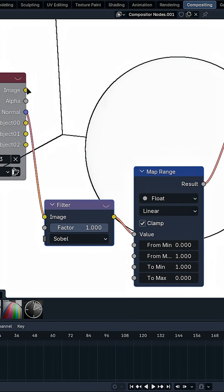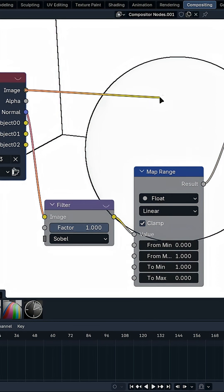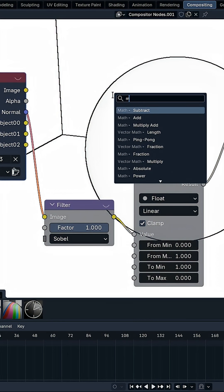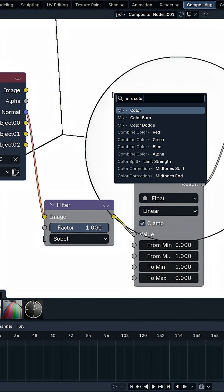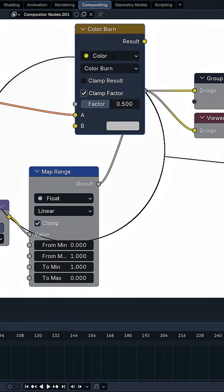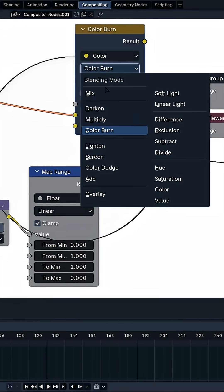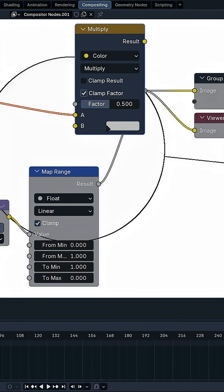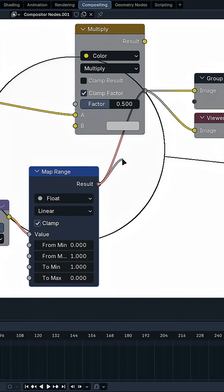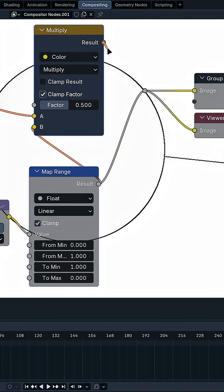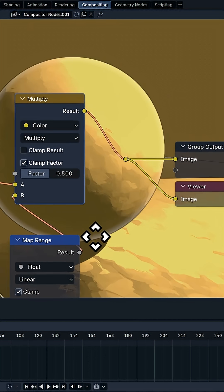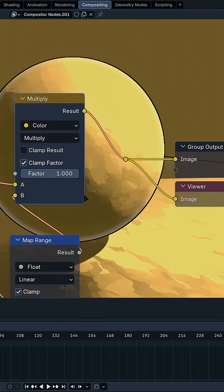Let's go and add this to the image, the current image. So let's do a Mix Color node, and let's do Multiply. And multiply this with this. And voila. And make sure the factor is set to 1.